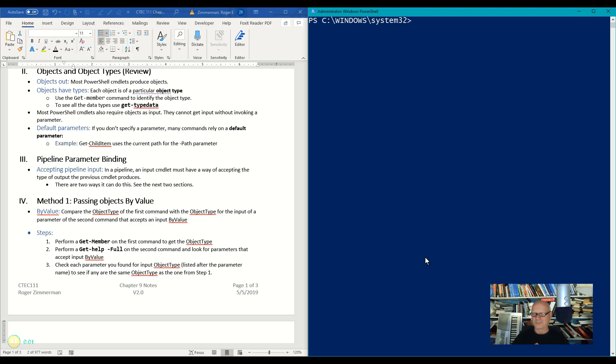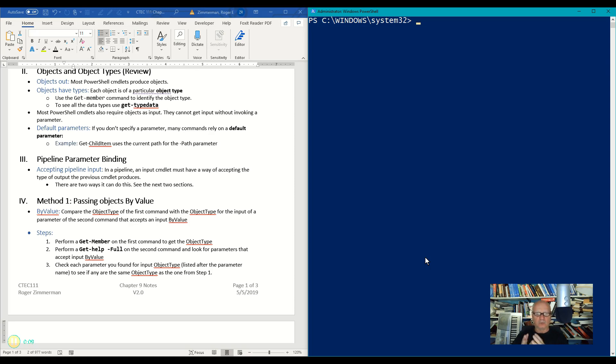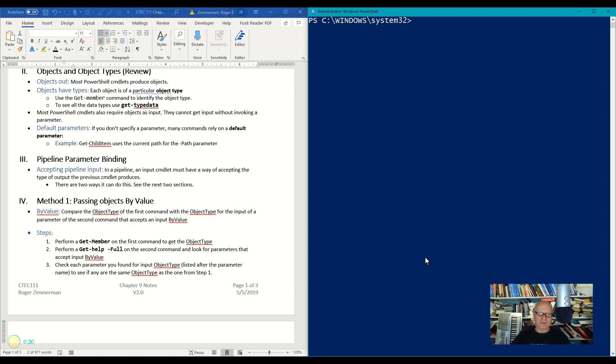Okay, here is where some people get lost. The first thing I'm going to do is discover whether a cmdlet will accept a value through the pipeline from another cmdlet by value.